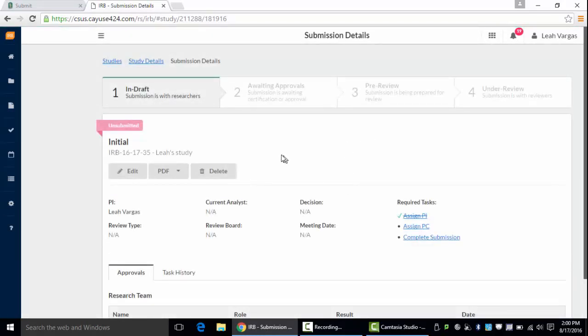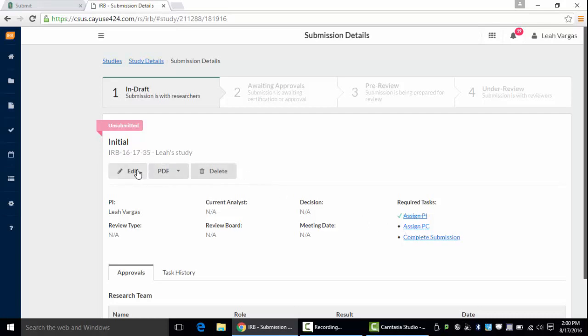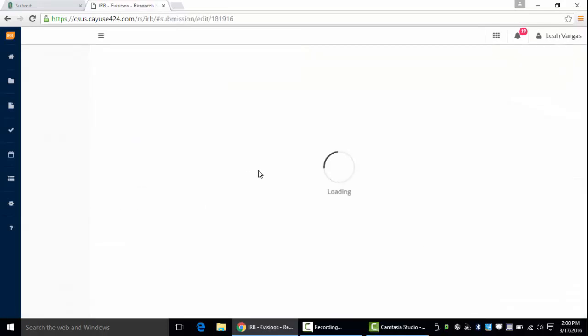Your next step is to start completing that form by either clicking Edit or going to your required tasks. A PC is a primary contact and this will most likely be the investigator because this person needs to receive all communication from the IRB.